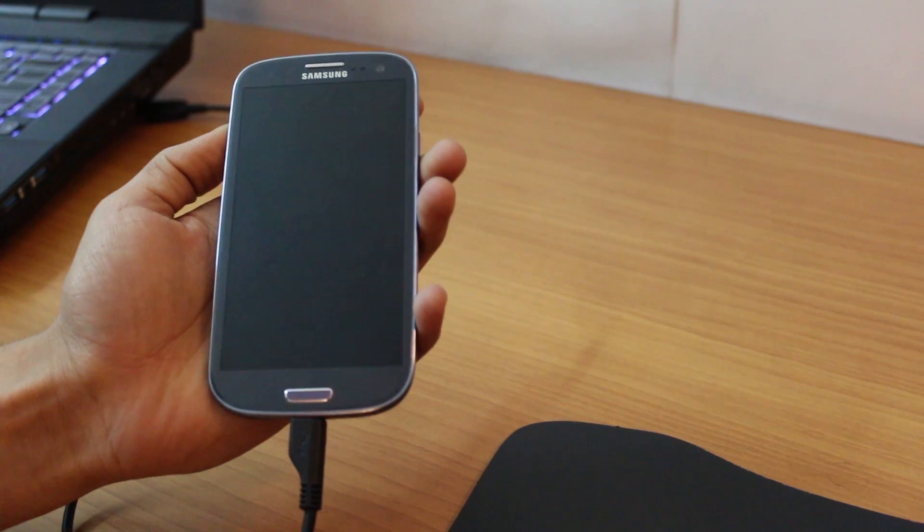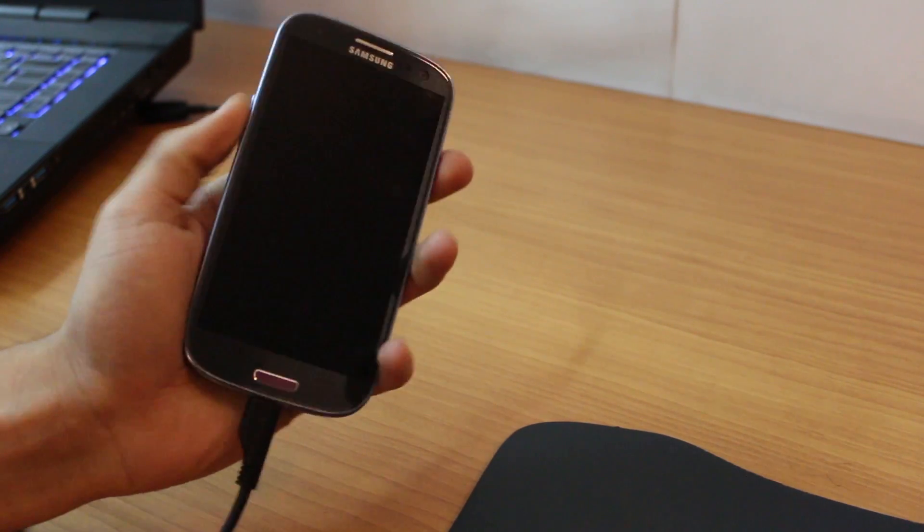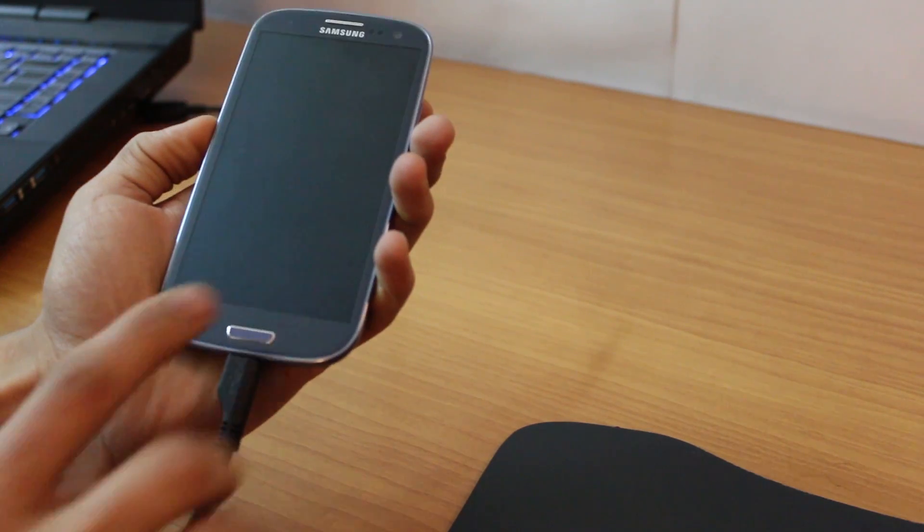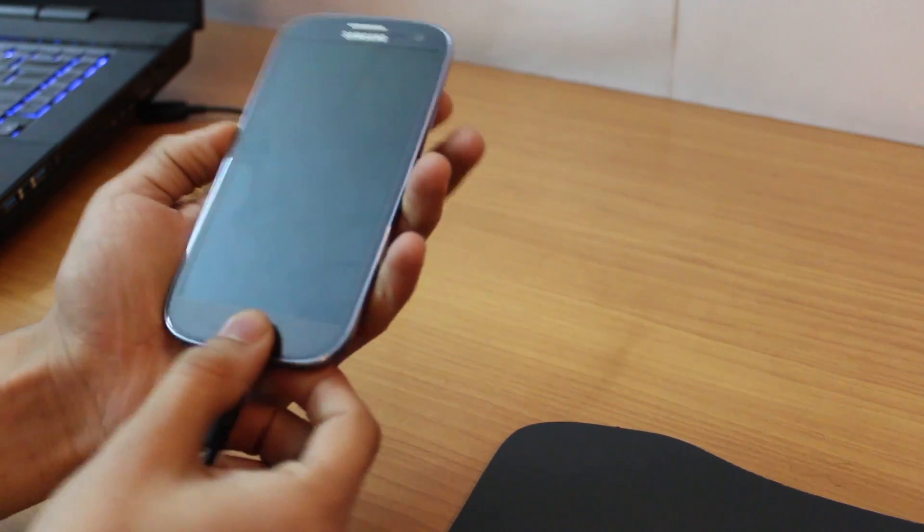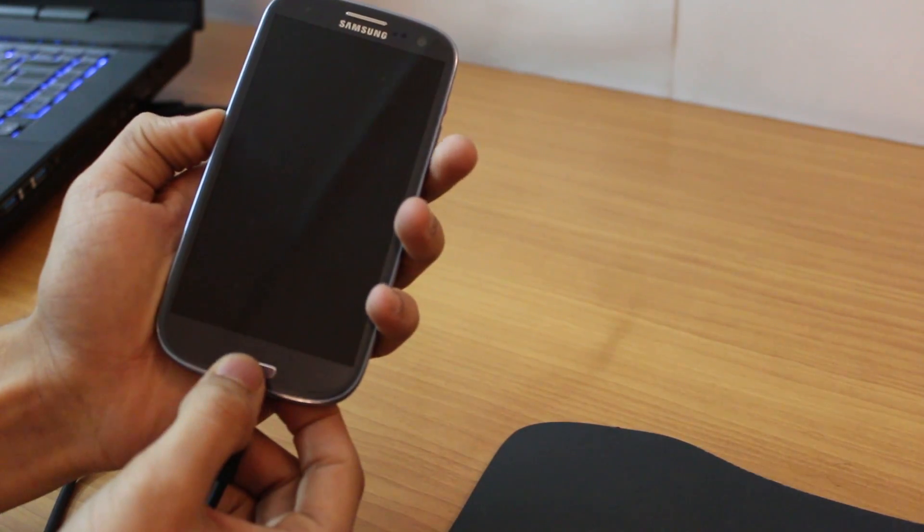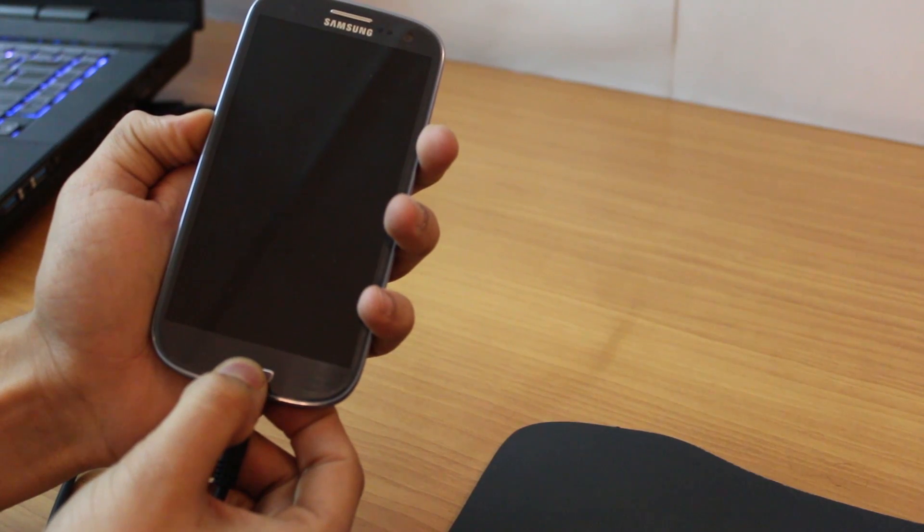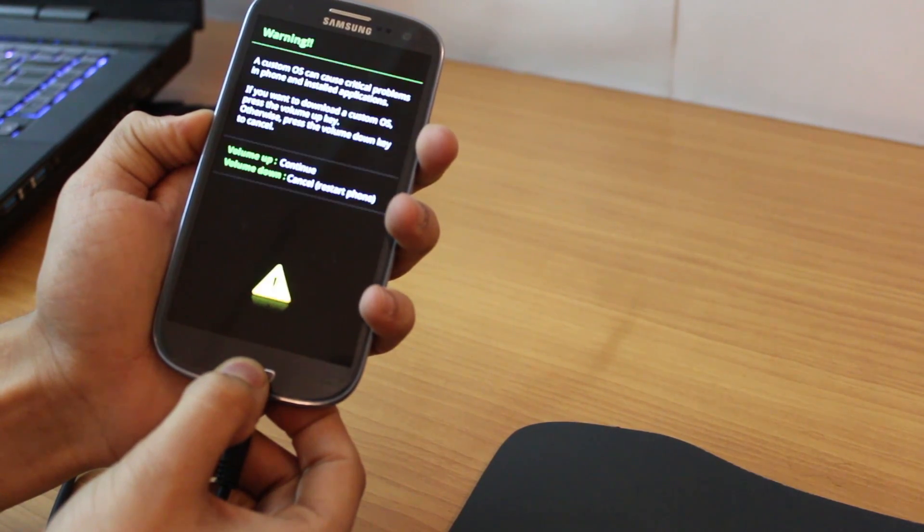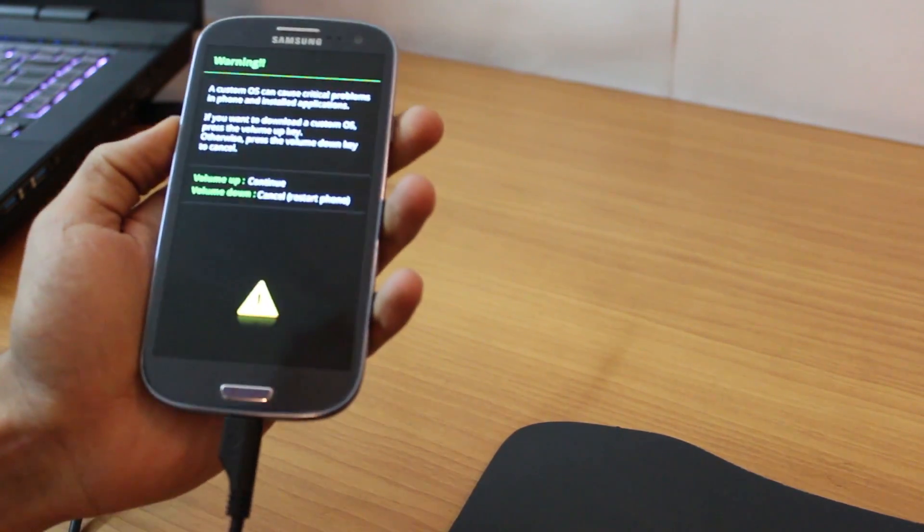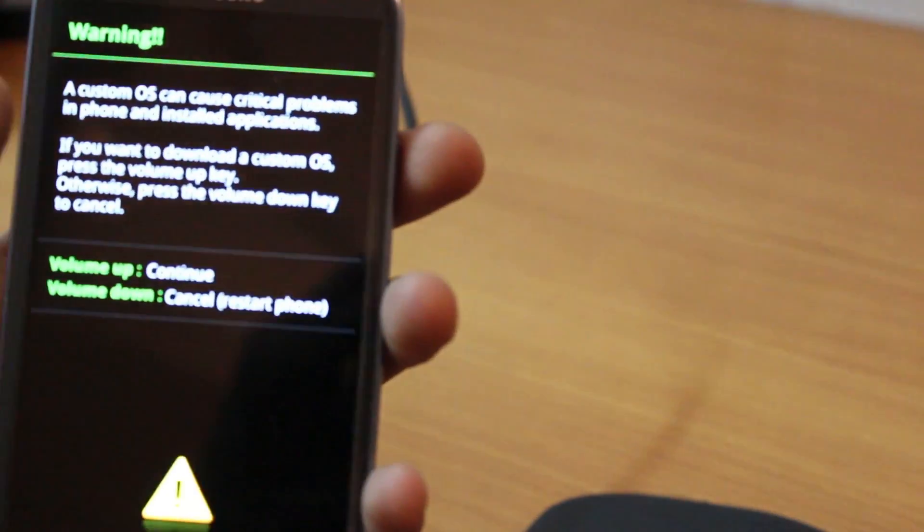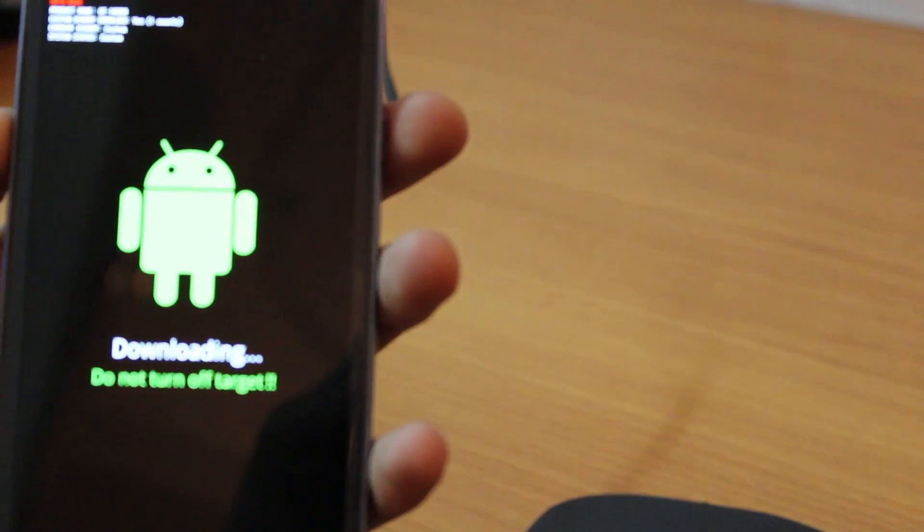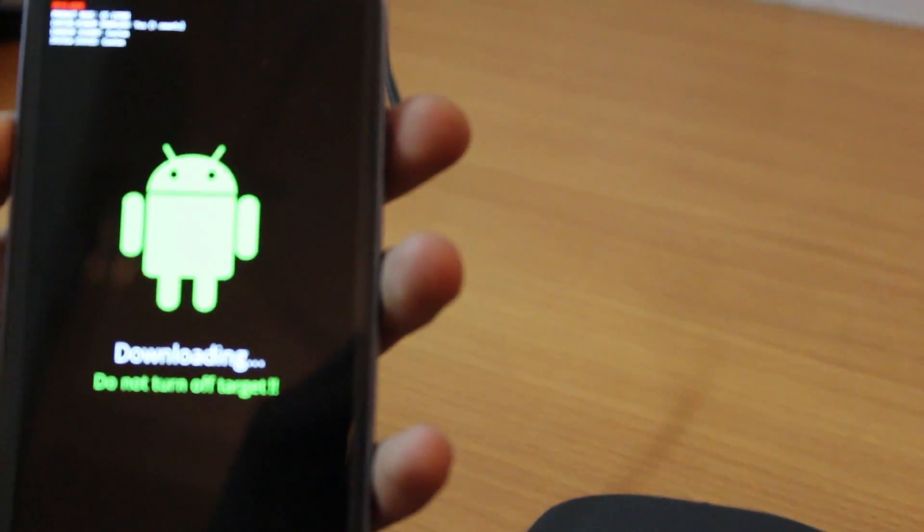Once you have the files you need to get your phone into the download mode. So just press the volume down, the home key and the power key all three together and you'll see a screen in which it'll say volume up to continue. So just press the volume up button and you get into the download mode.